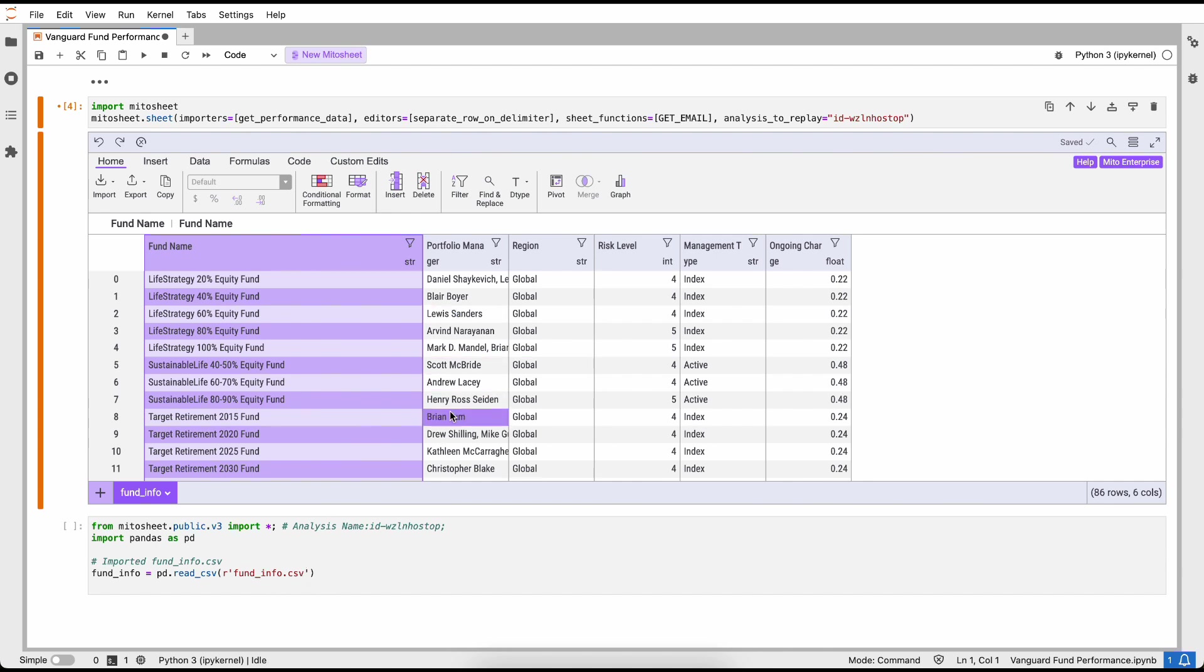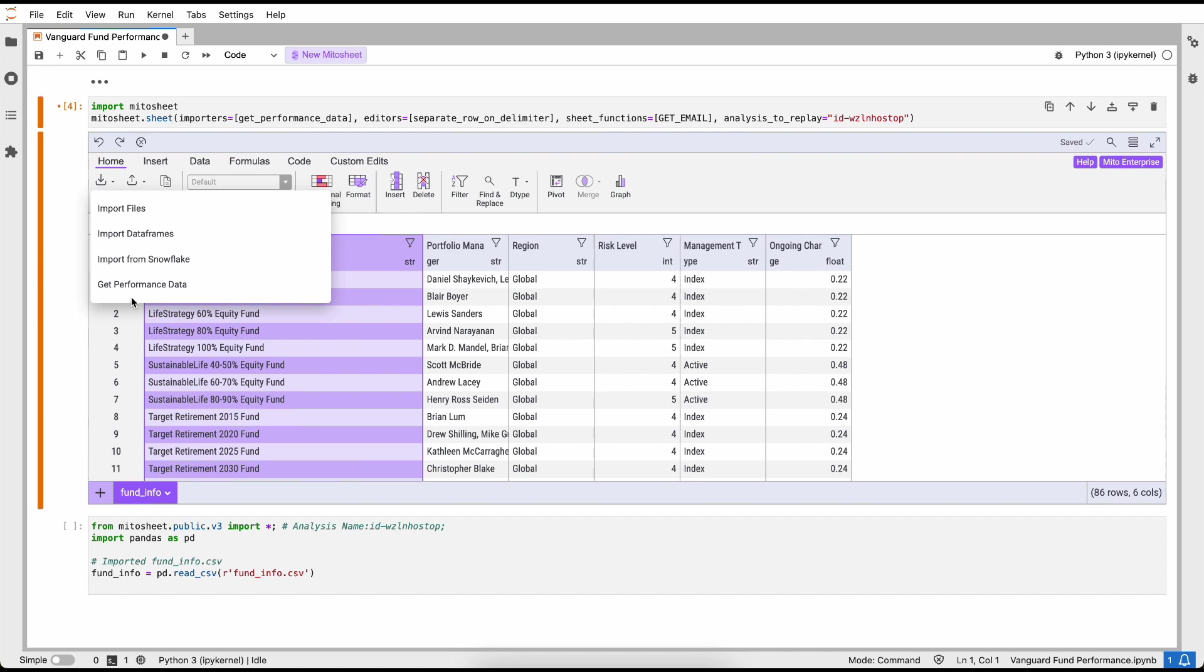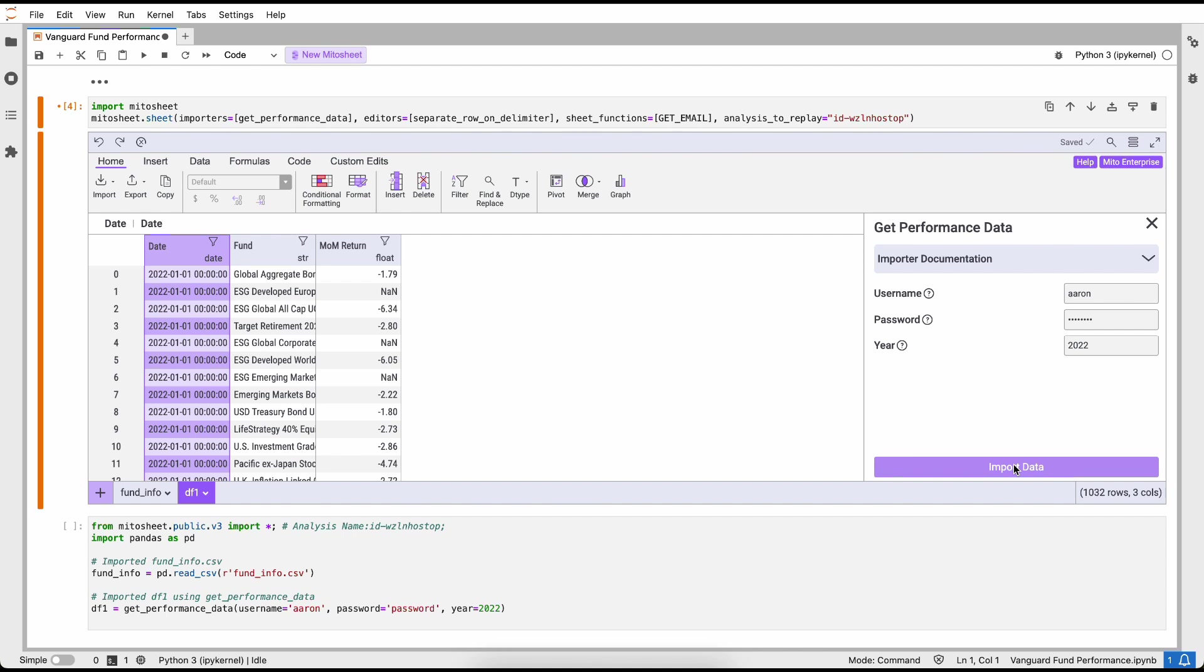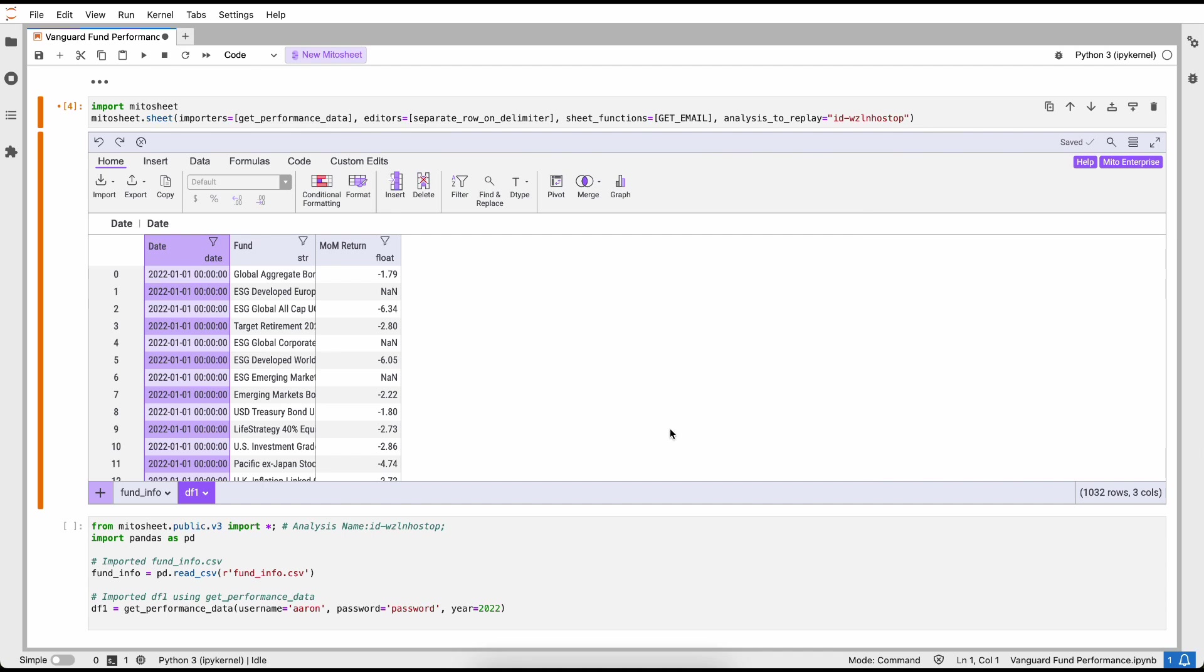Notice that Mito has started to generate the equivalent code for every edit that we make inside of the spreadsheet. That means as an Excel-first analyst, I can take those skills and turn them into Python code just using Mito. The next thing I'm going to do is import some additional data. This time I want my fund performance data. This data lives in a database, and instead of having to write the SQL query to do it myself, I'm going to rely on Mito to do that for me. I'm just going to sign in with my username and password and tell Mito which year I want to look at data for. When I click the import data button, Mito is going to execute that SQL query for me and return the data into my spreadsheet.